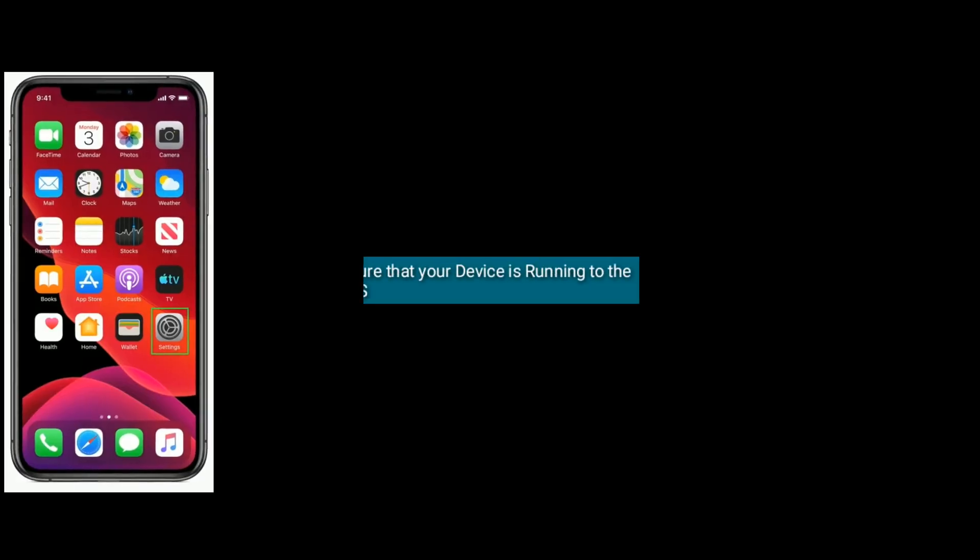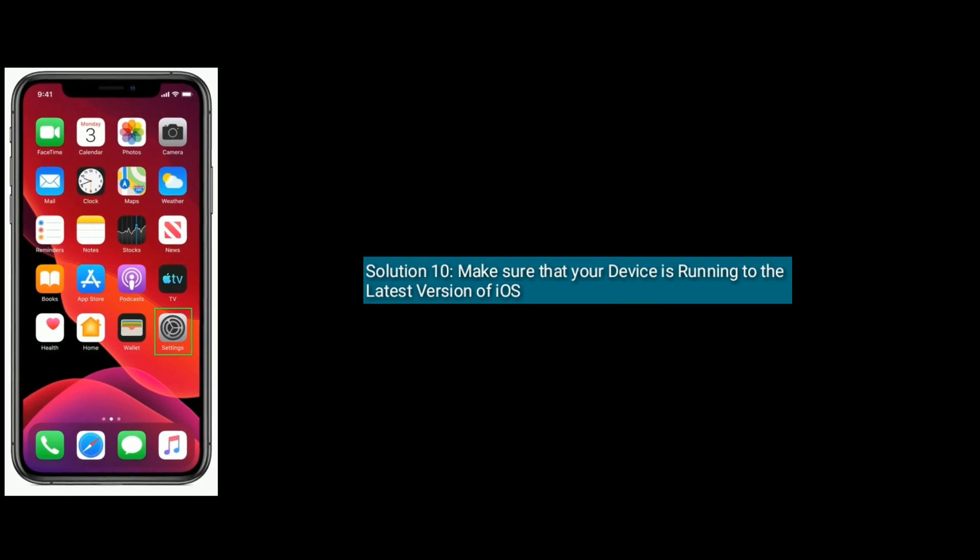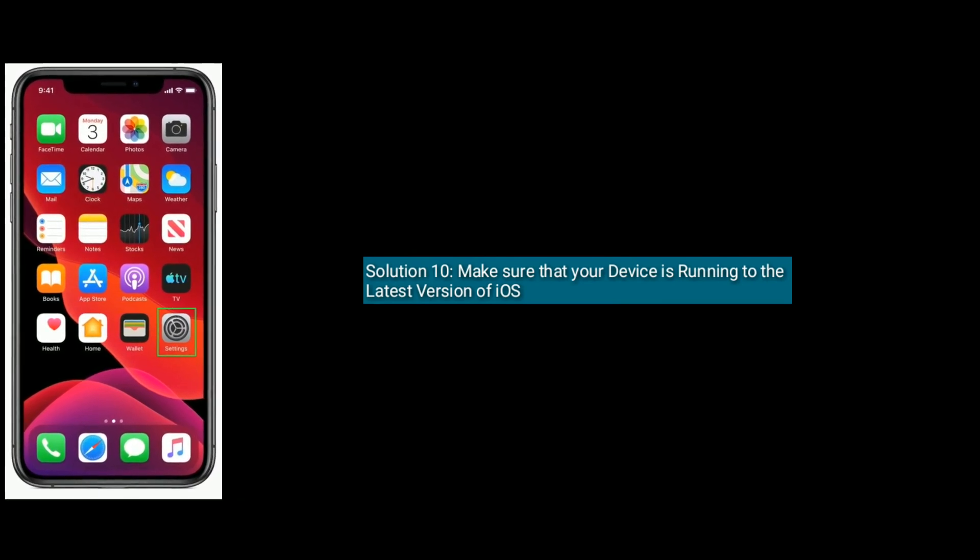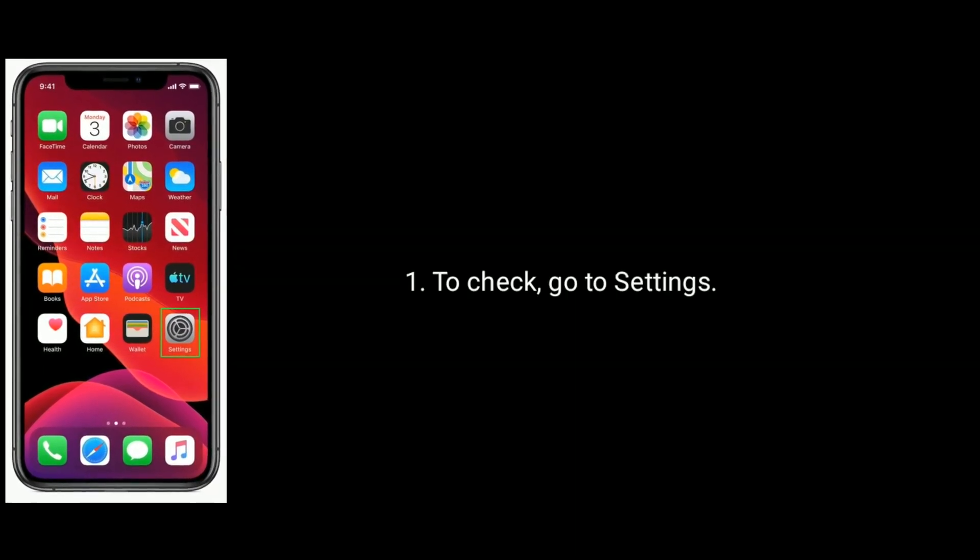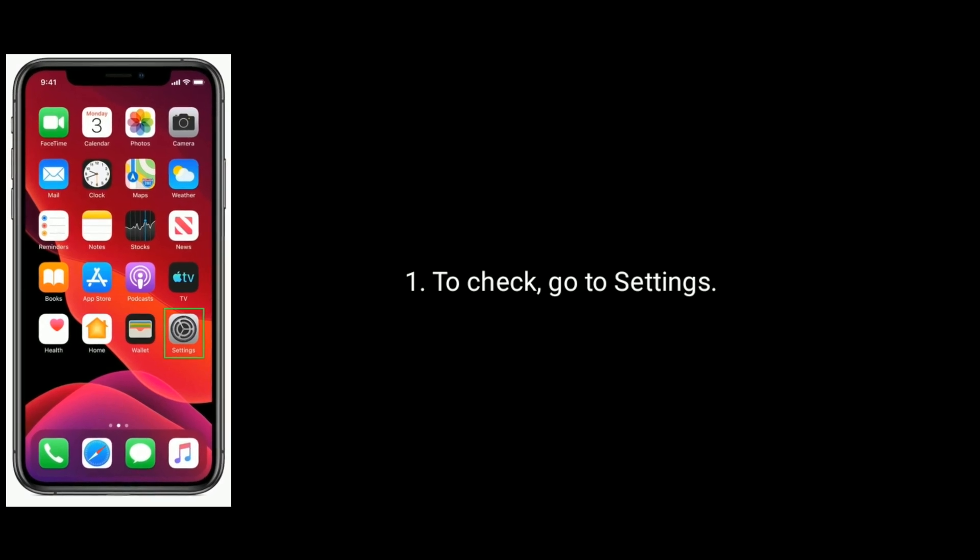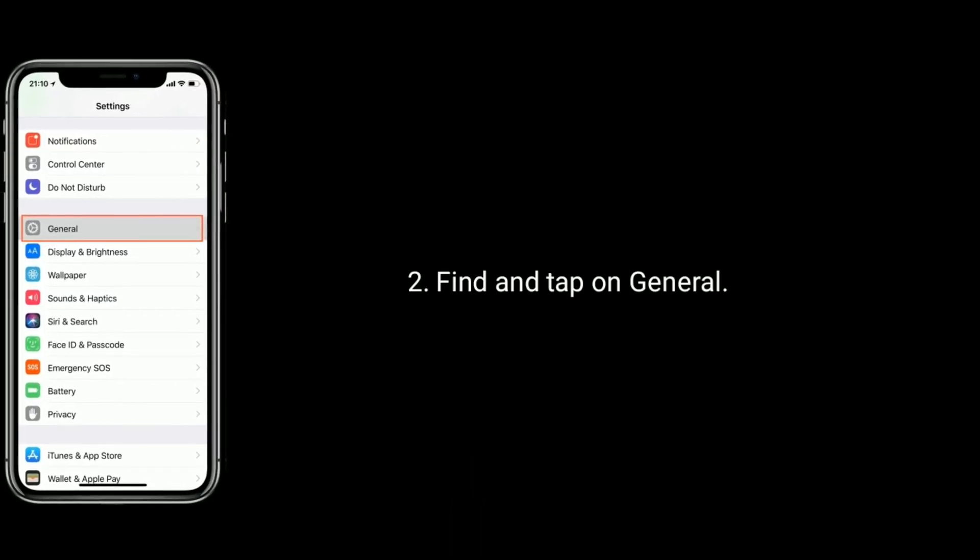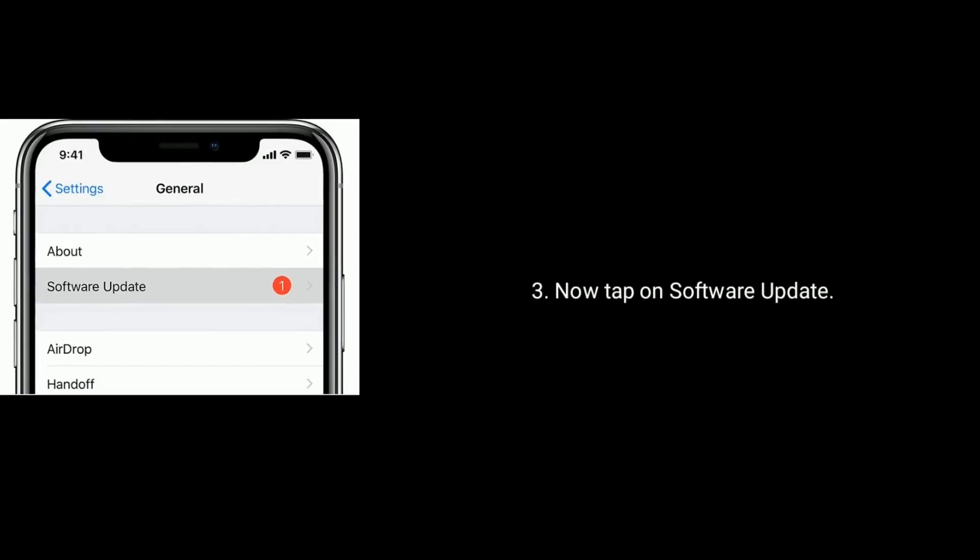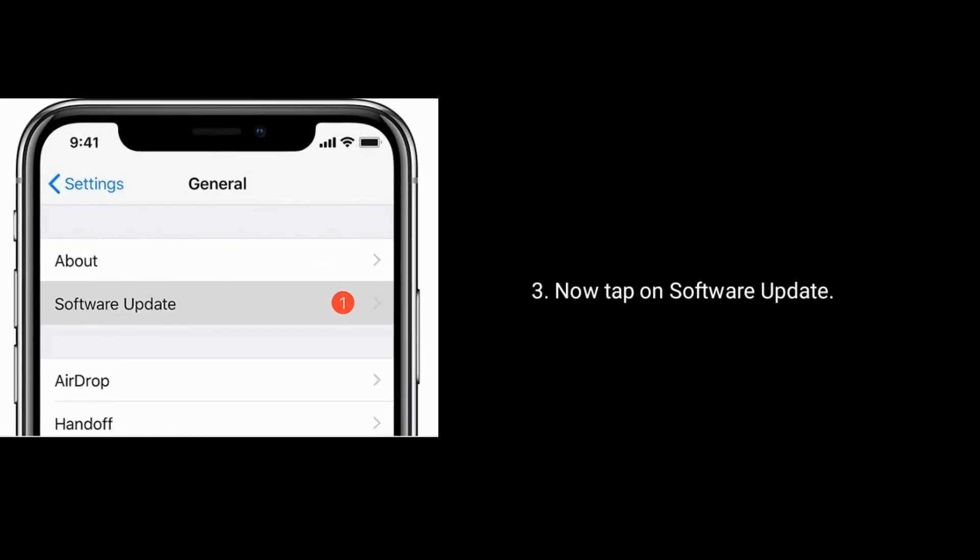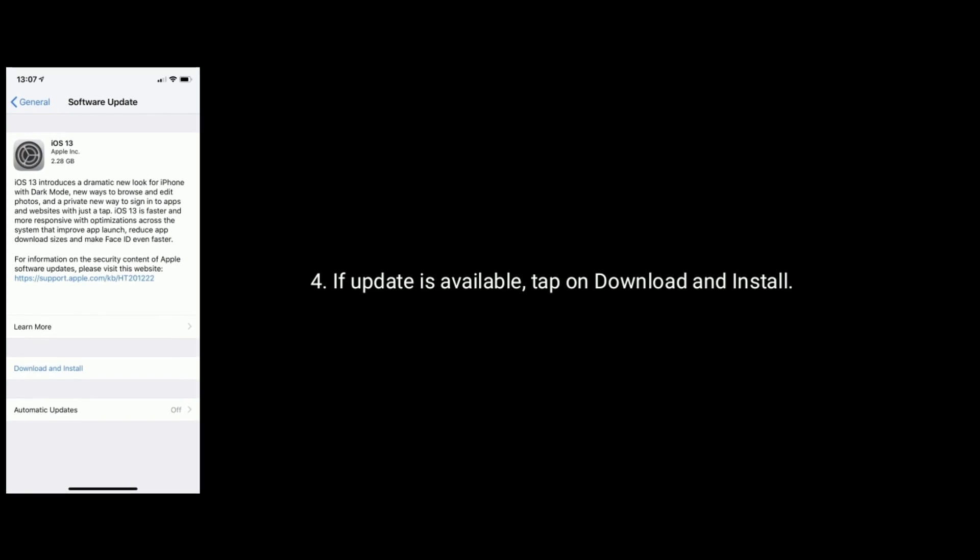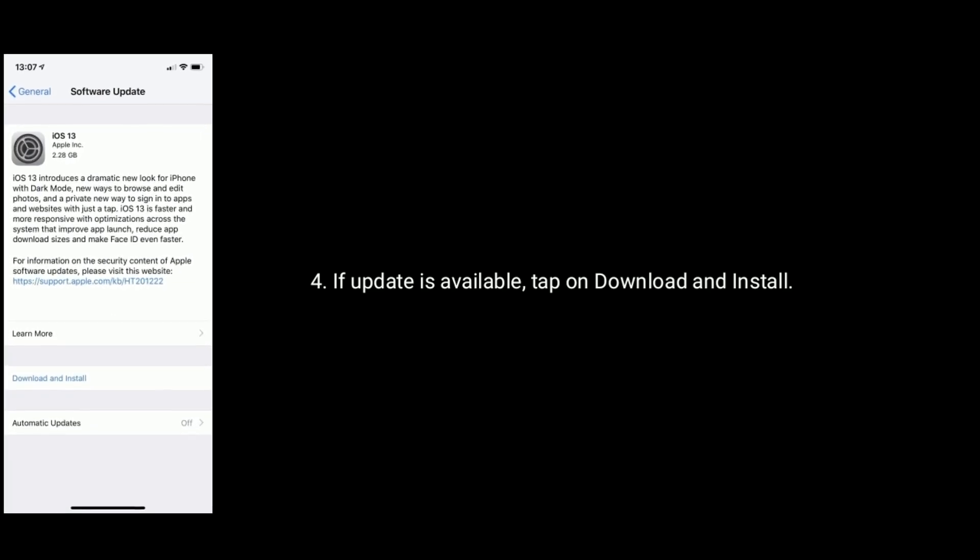Solution ten is make sure that your device is running to the latest version of iOS. To check, go to settings, scroll down the screen and find and tap on general. Now tap on software update. If update is available, then tap on download and install.